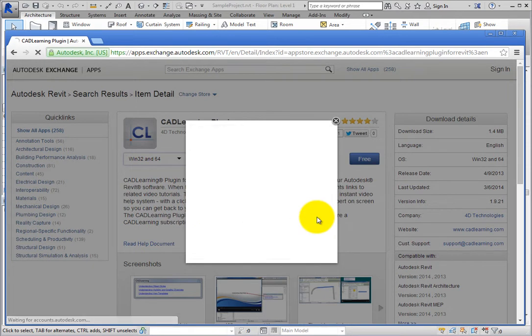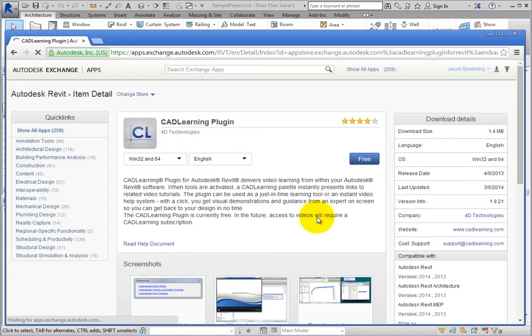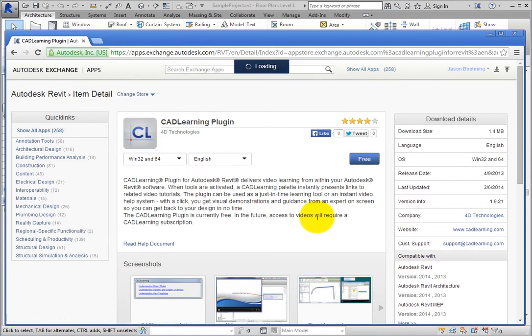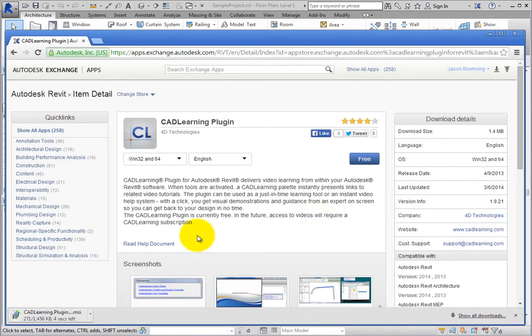Once you are signed in, the app downloads, and your system notifies you when the app is ready to install.